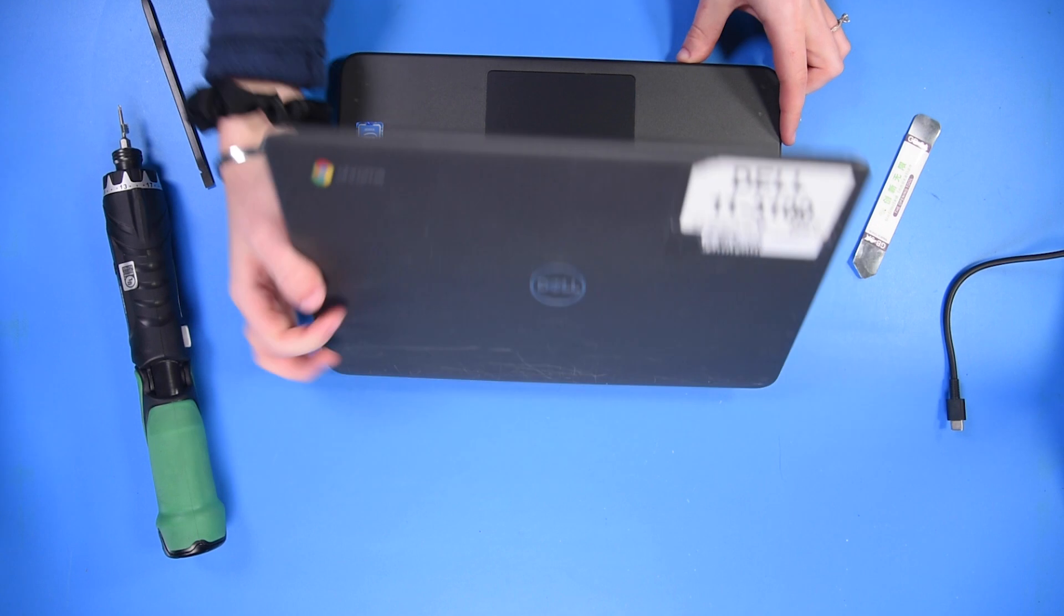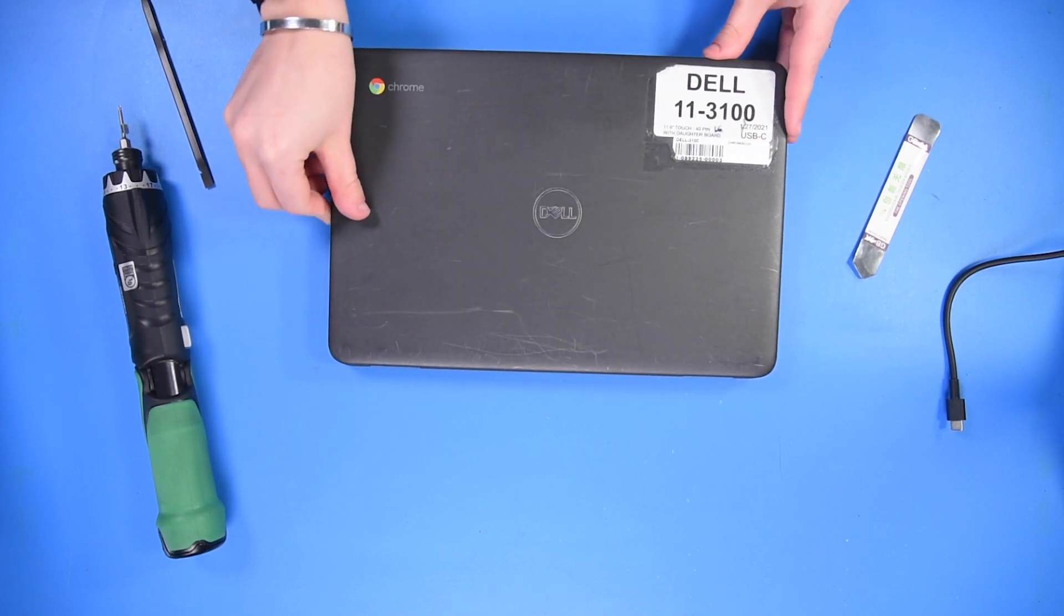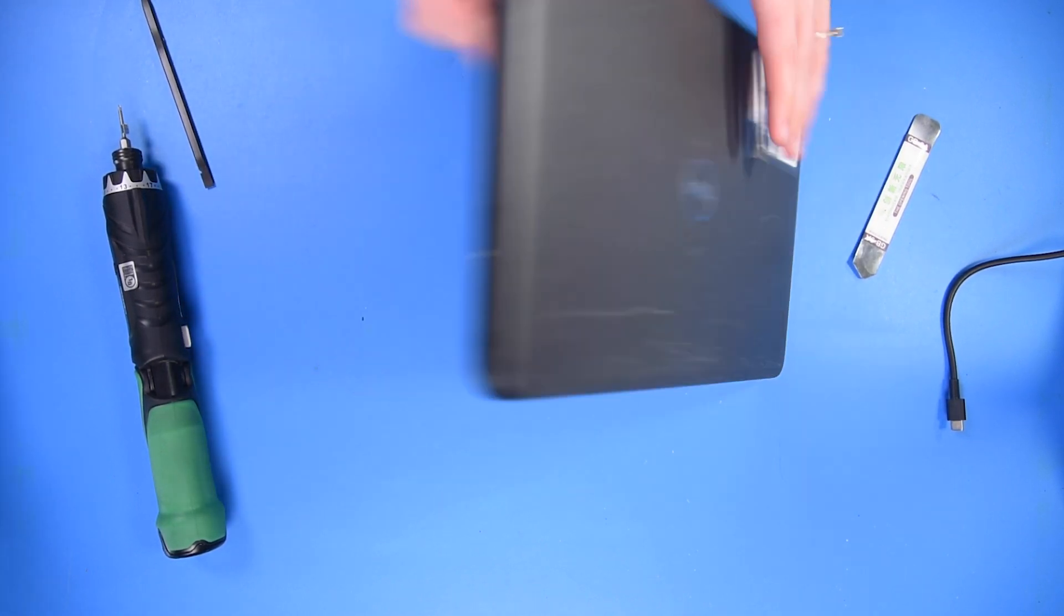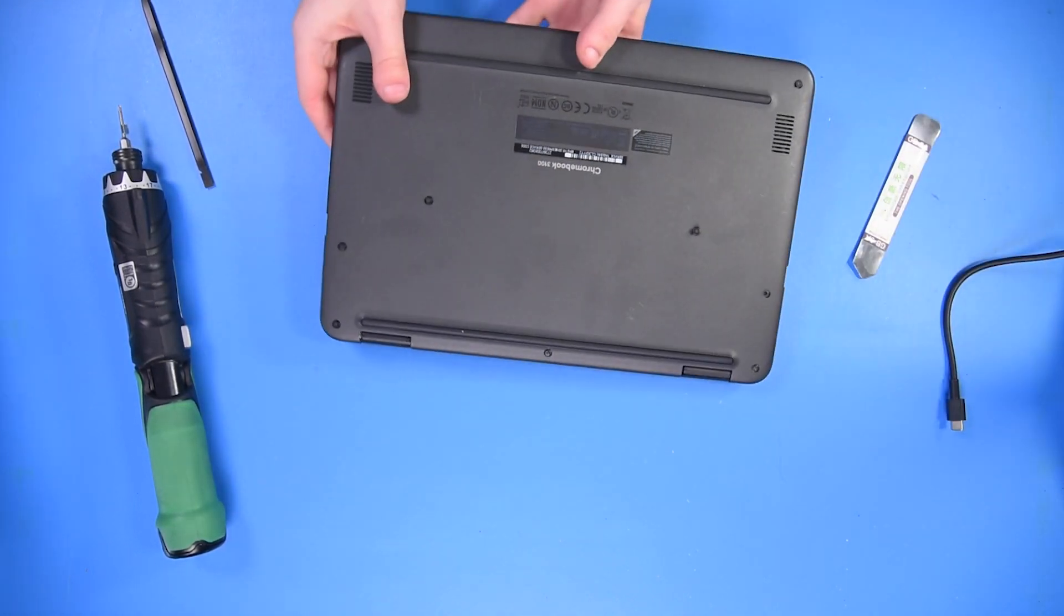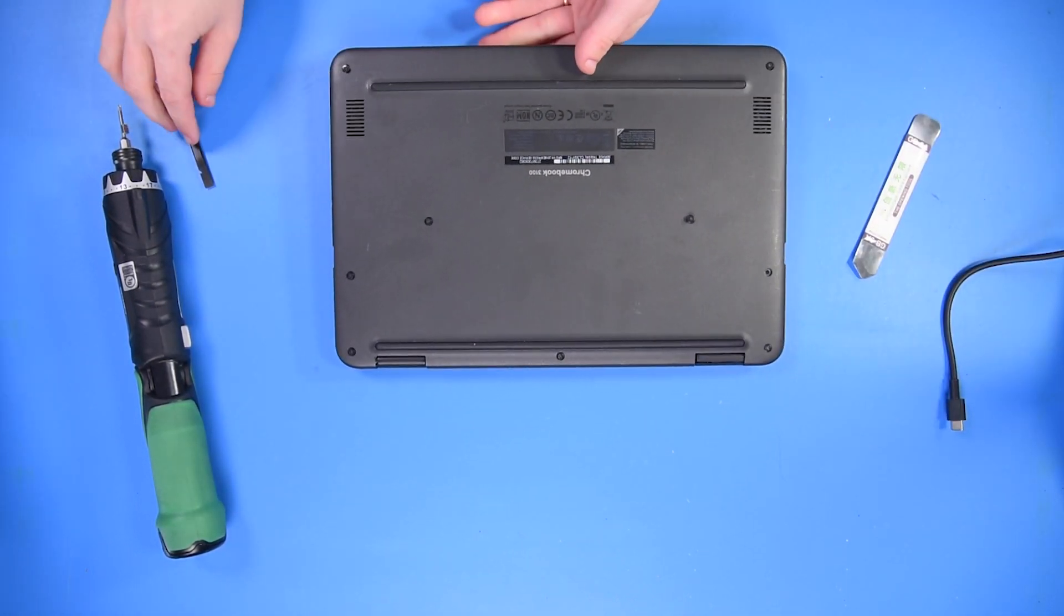Now that the LCD is back in, you want to reconnect the battery cable.